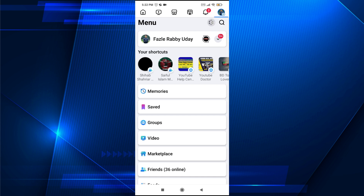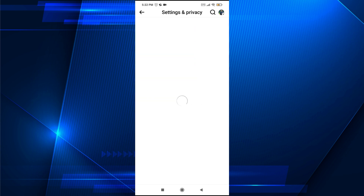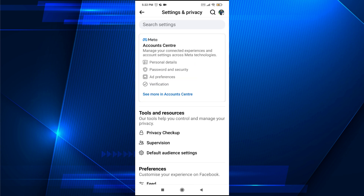Tap on the black gear icon. This will open your settings. Then you just need to tap on 'See more in Account Center'.